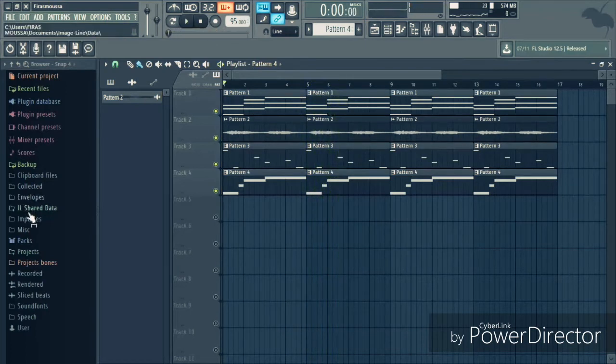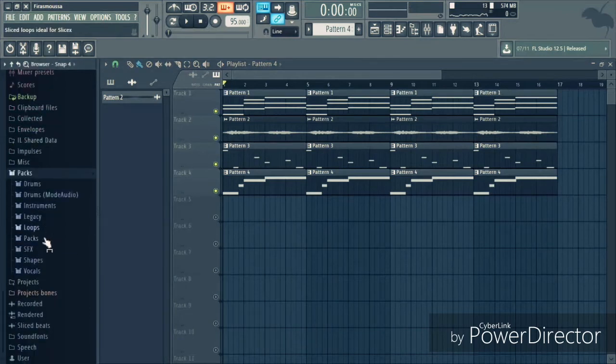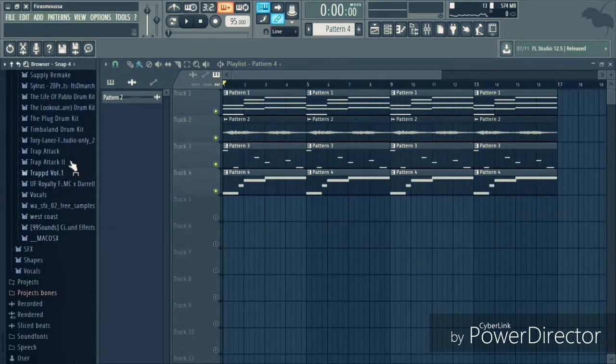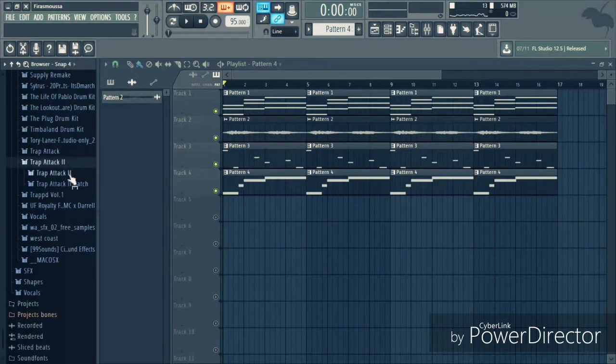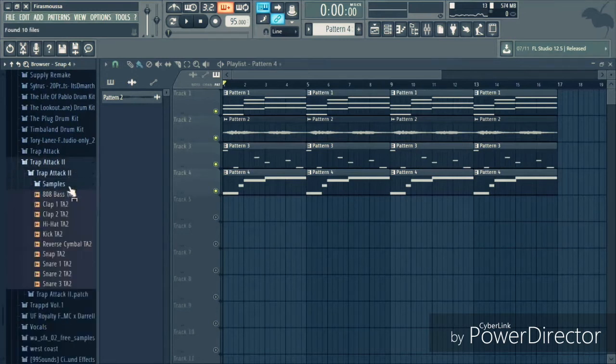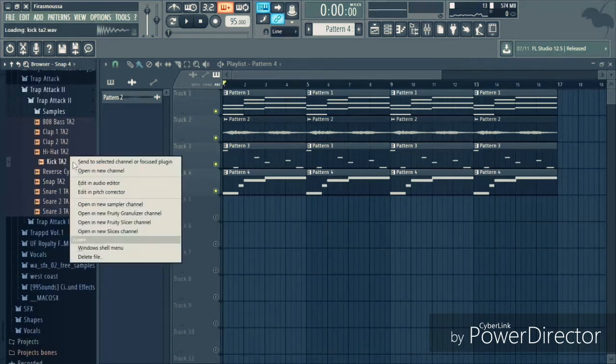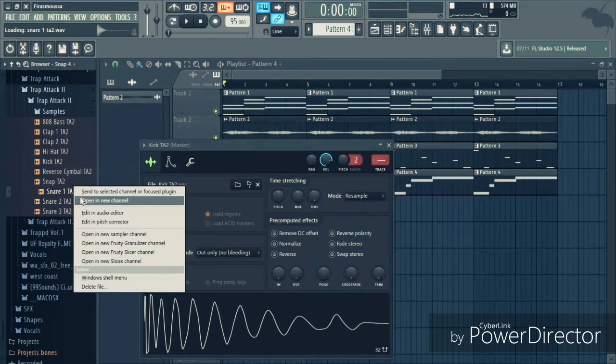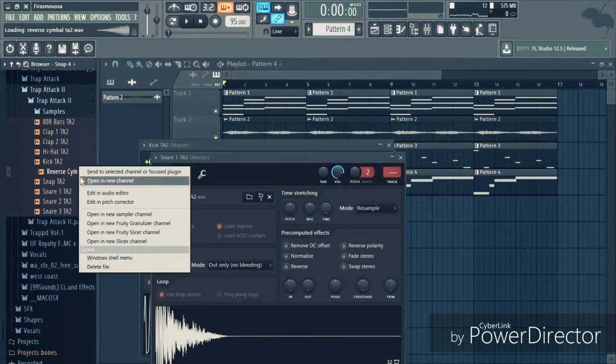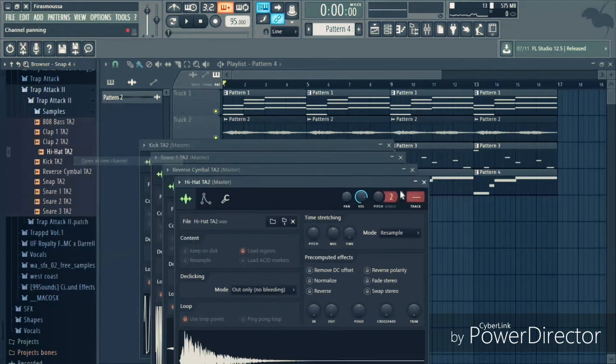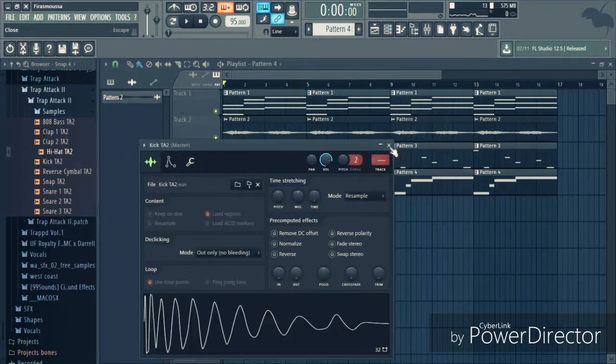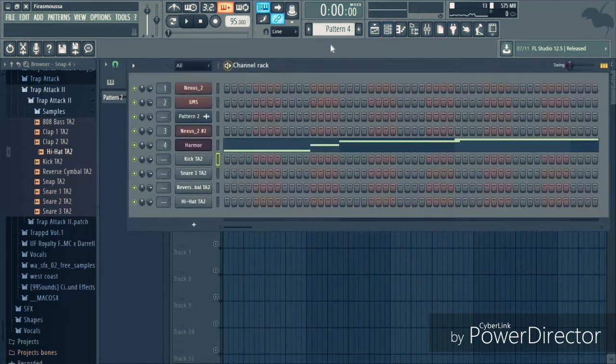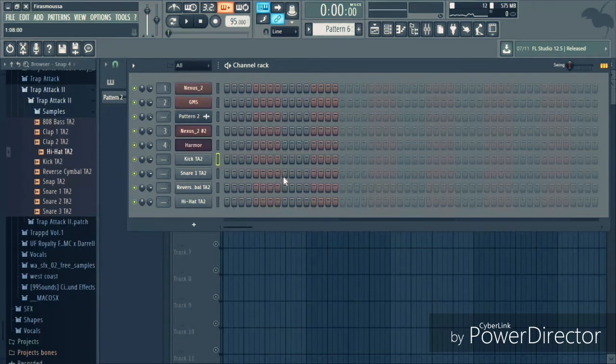Okay, now let's add the drums. Let's go to Packs. I have a pack here called Trap Attack Samples. I have this kick, a snare, a verse symbol, let's use that, and a hi-hat. Let's start with the kick and snare.